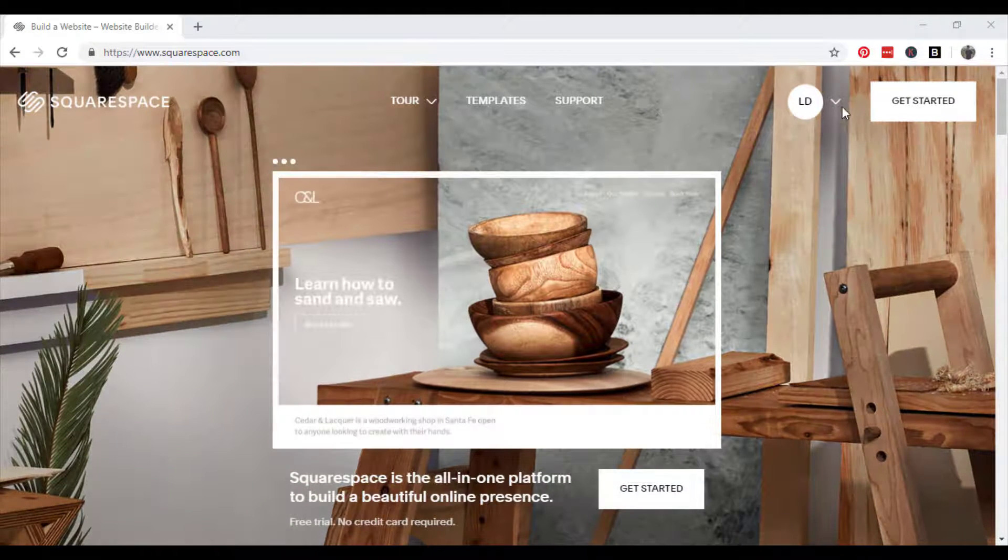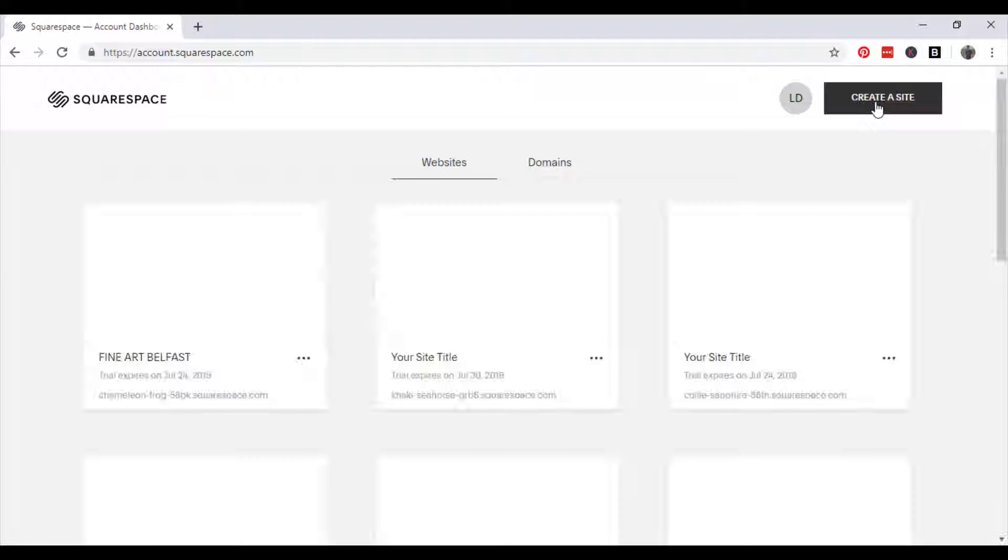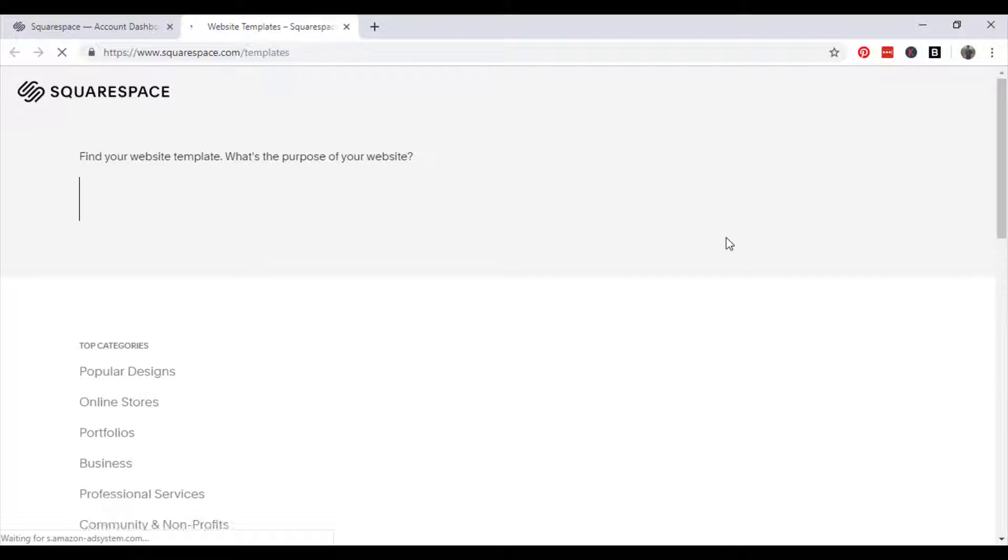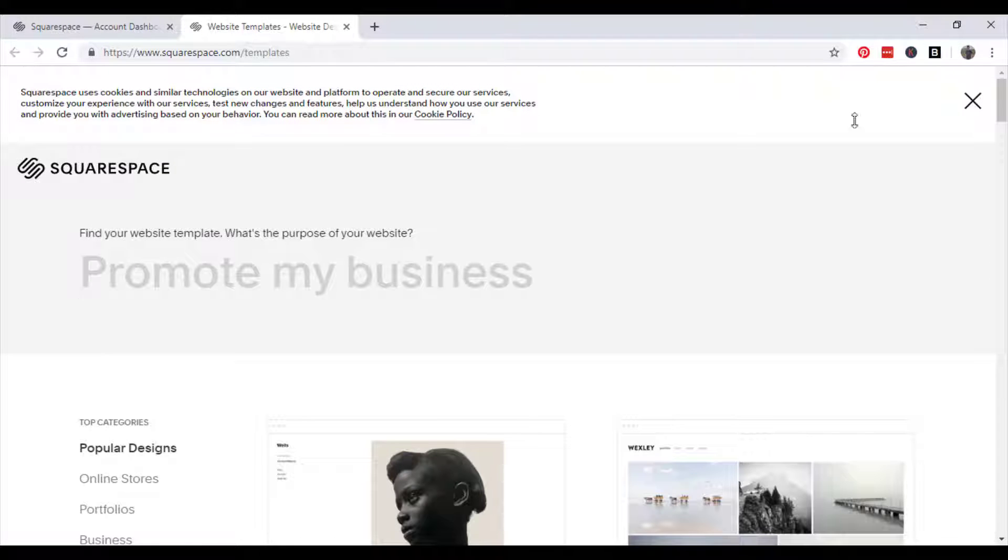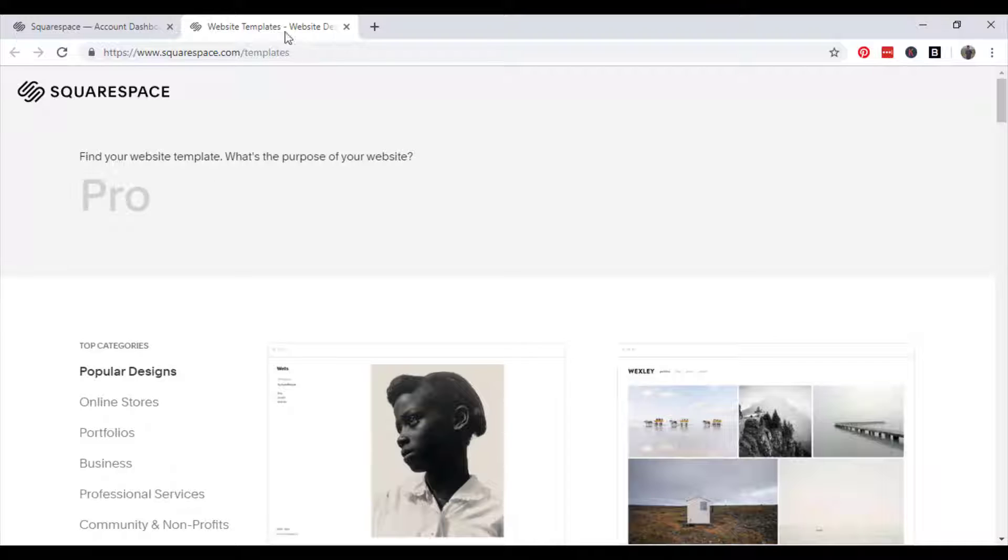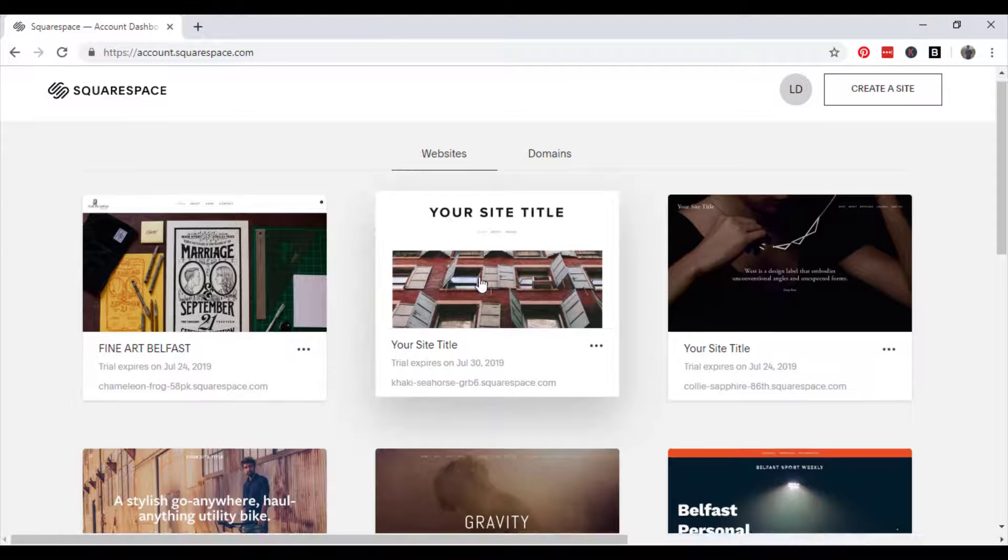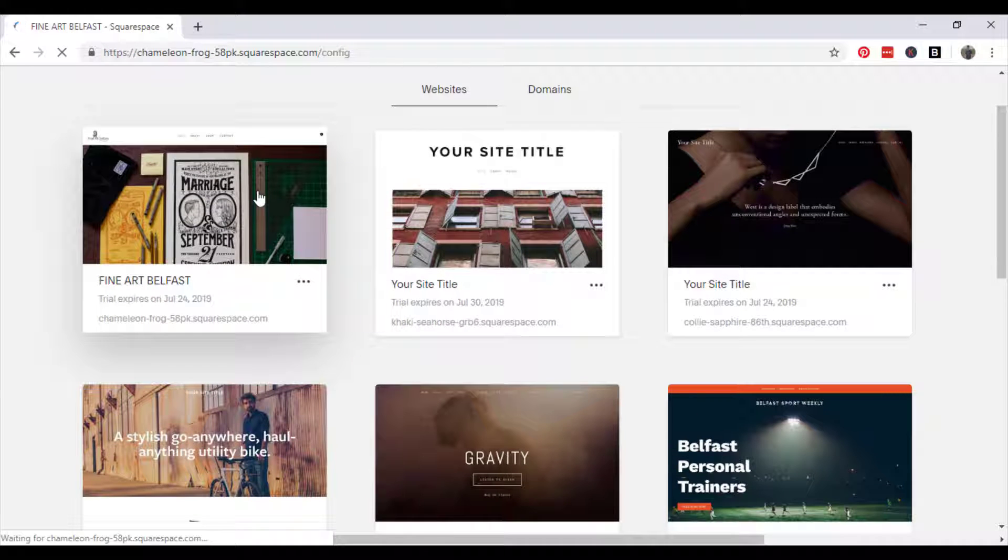So we're going to jump straight in and add a video to one of our websites. We're going to go back to one of my websites actually and we're going to go to Fine Art Belfast.